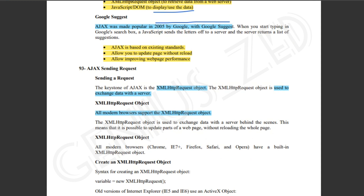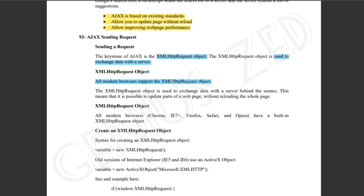You will need to remember this for the exam. The key thing to remember is that XMLHttpRequest is the object which will come in the paper. It is used to exchange data with the server, and you can use it for new data.